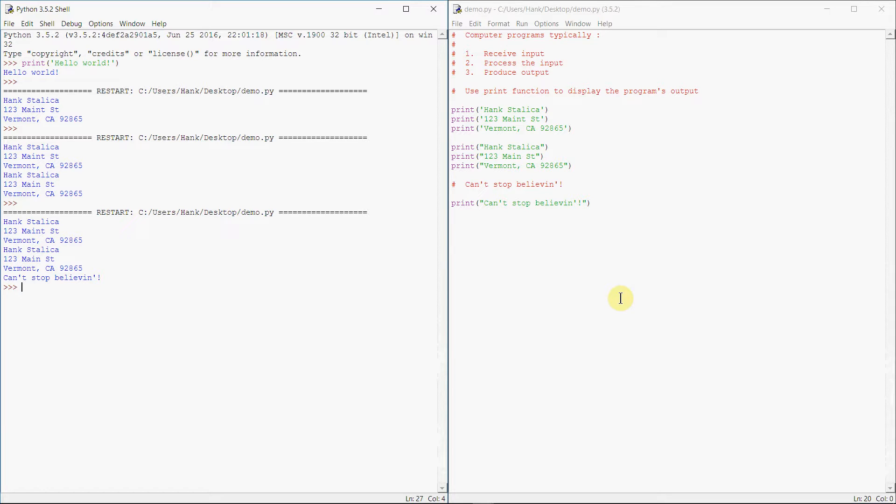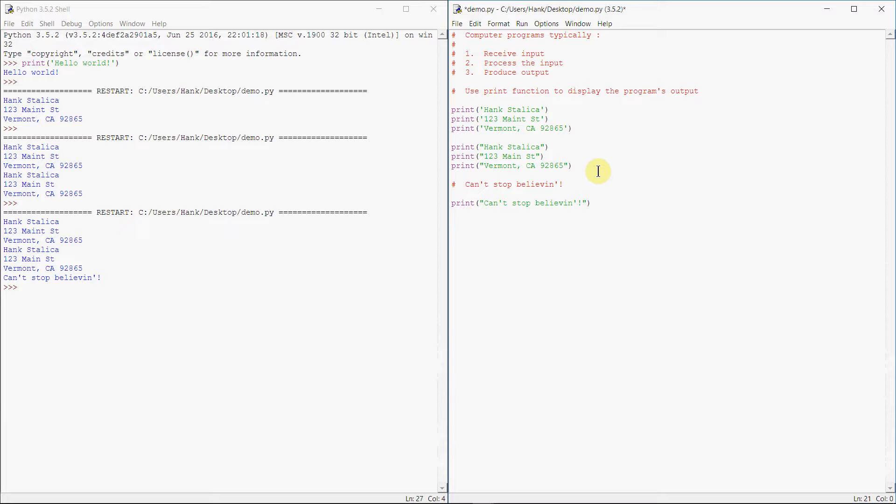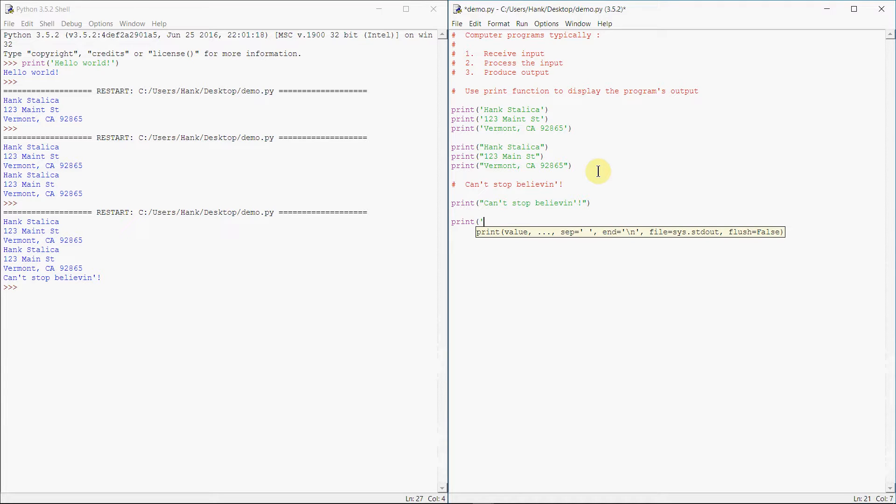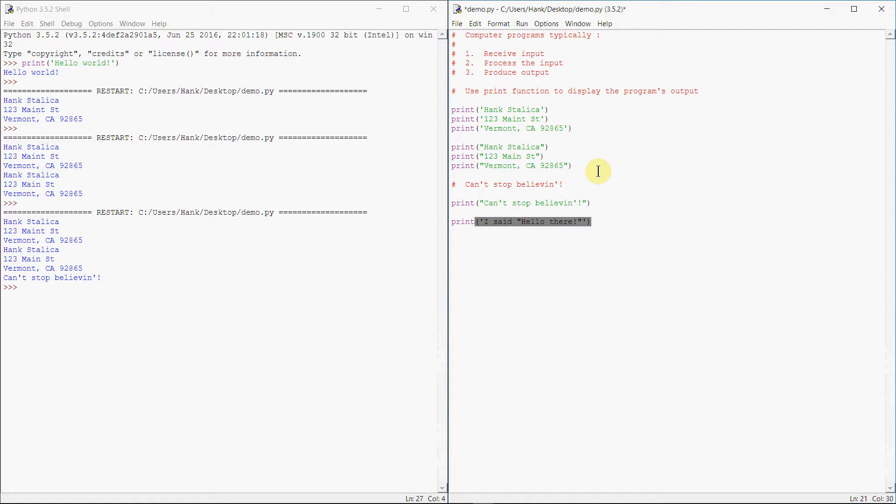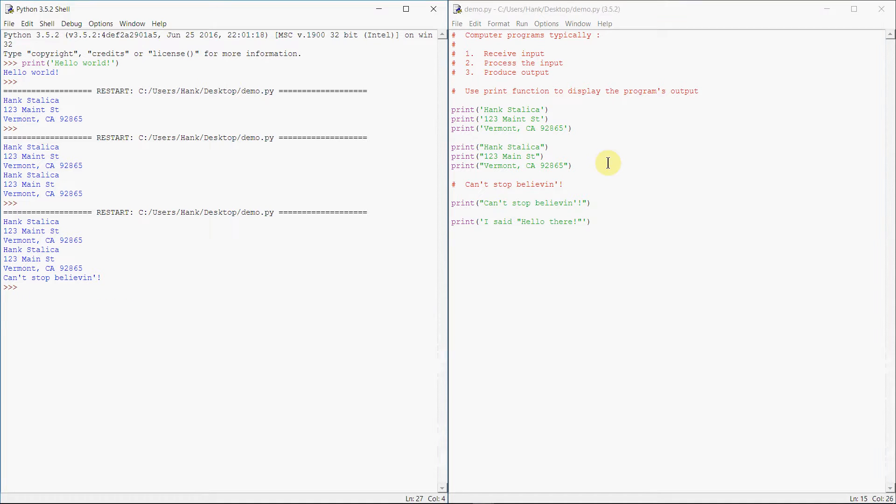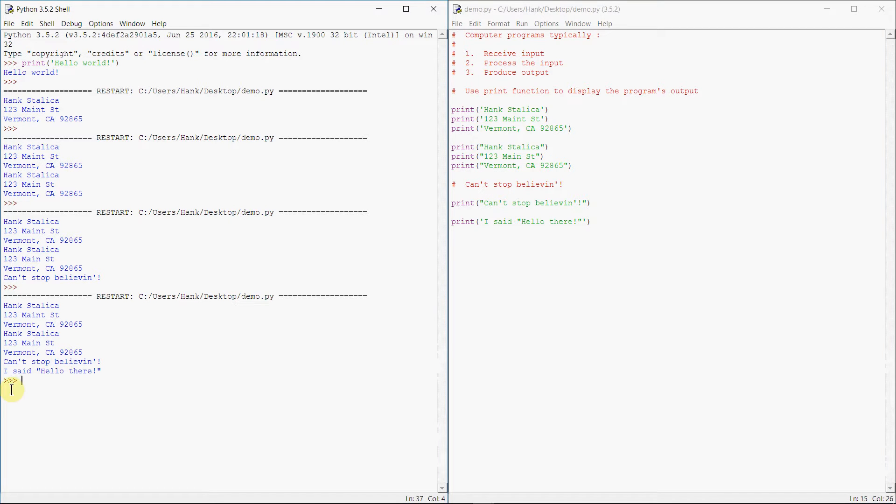And then similarly, if we wanted to enclose double quotes as part of our string, we can do that too by using single quotes. So I said hello there. We can see now that we have single quotes on the outside and the double quotes on the inside. Python correctly interprets that string as well.